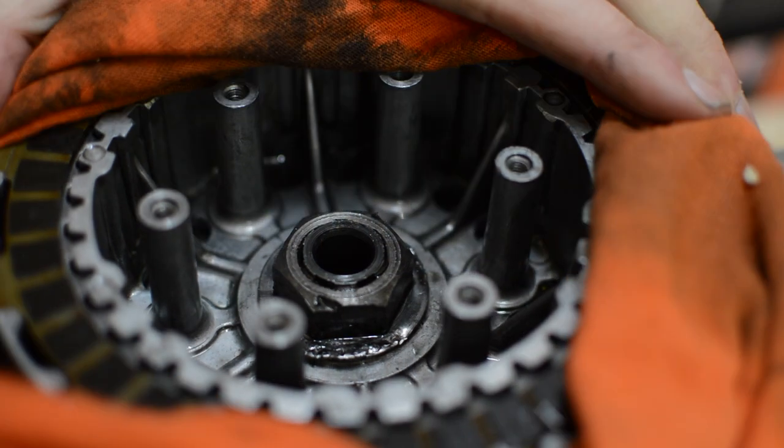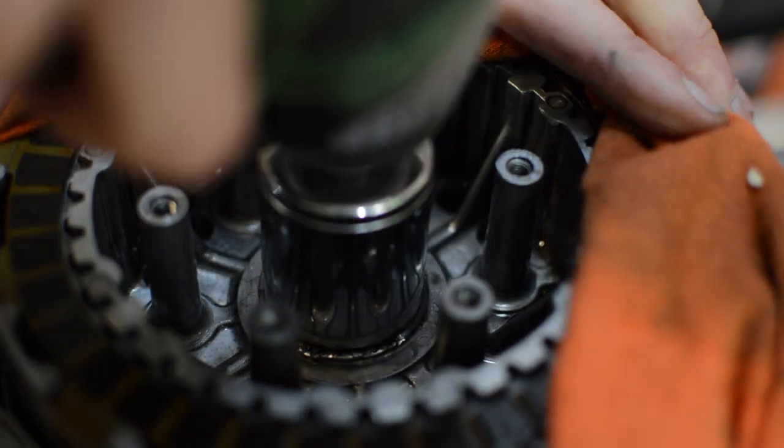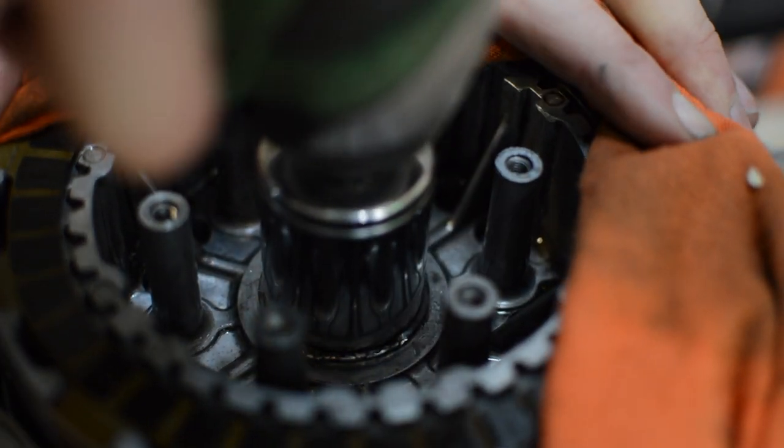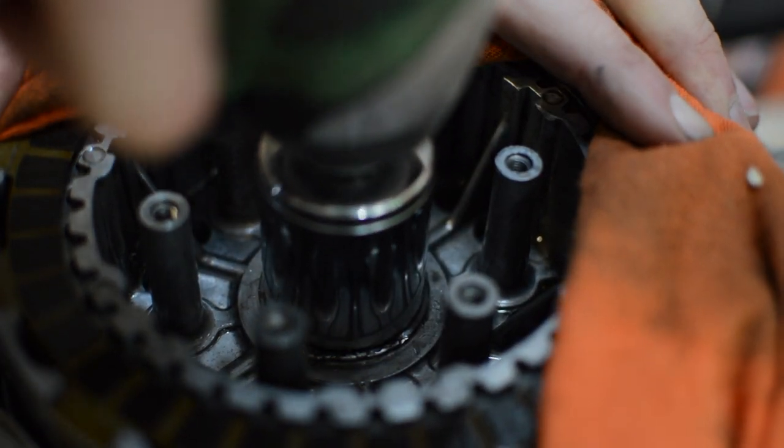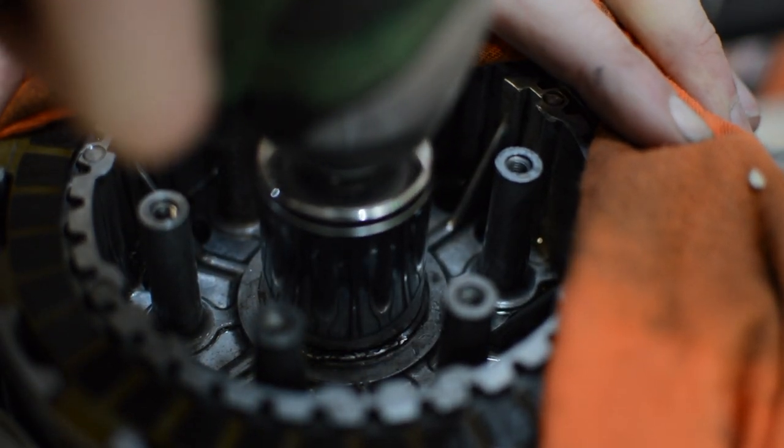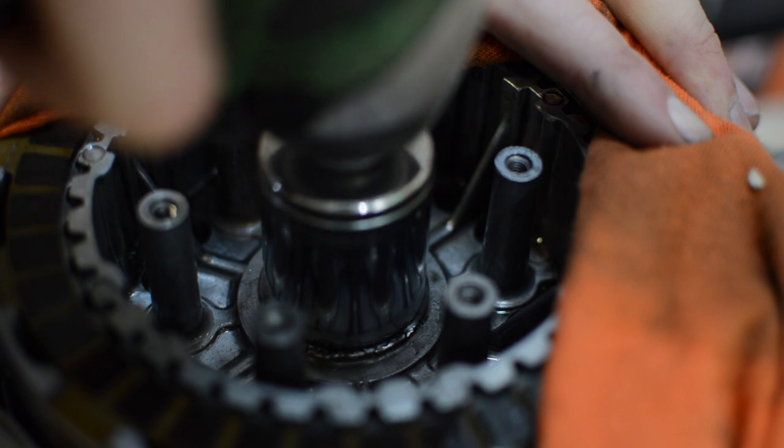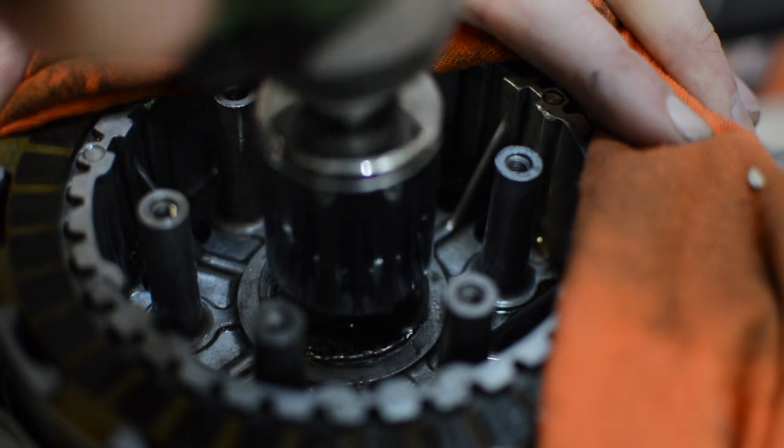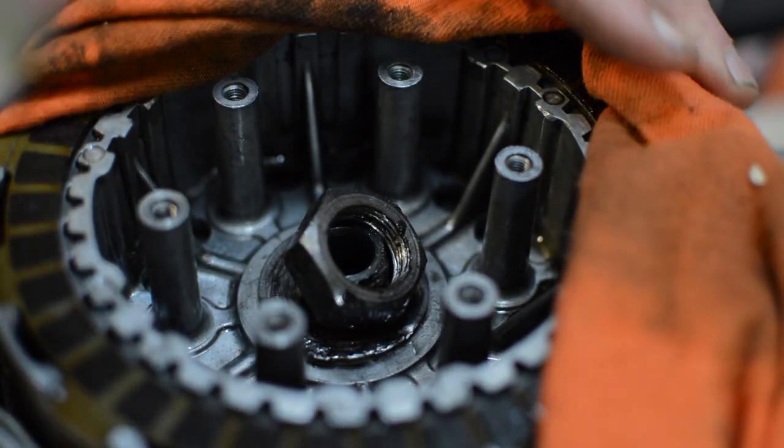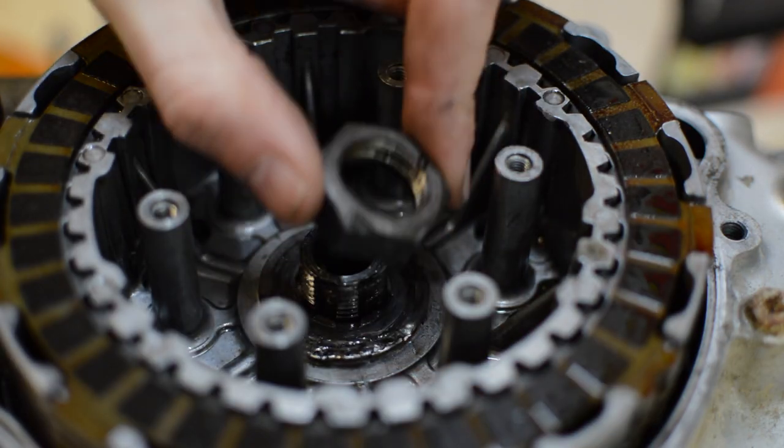To undo the clutch hub nut, I generally just hang onto the hub, rag in hand, and use an impact gun to blast the nut off. This works for me, but it's a bit dicey, especially if the nut is over tightened.